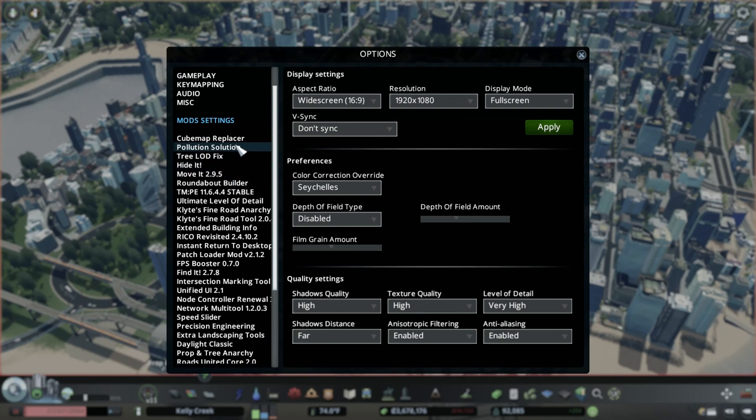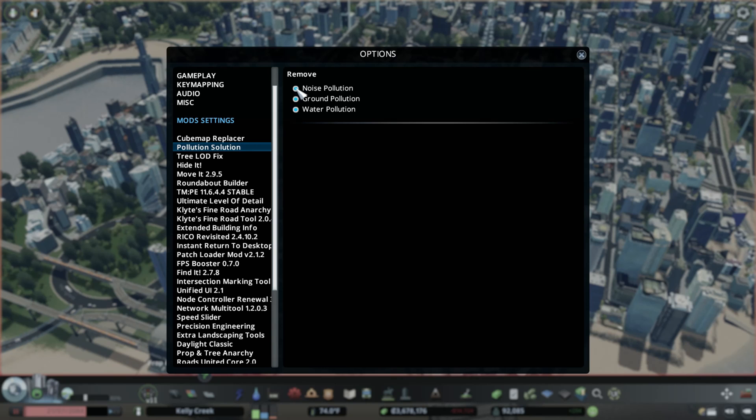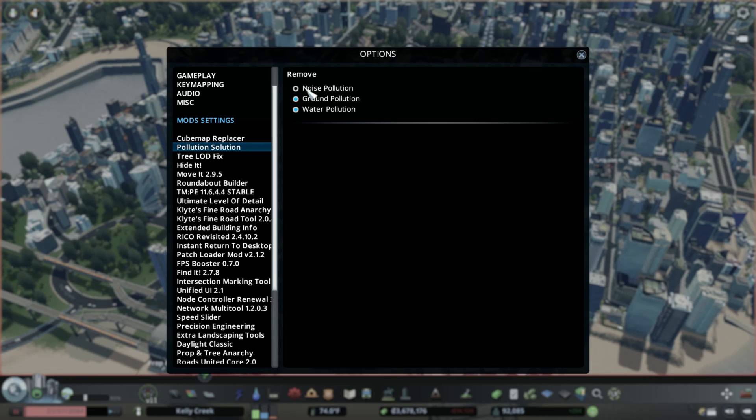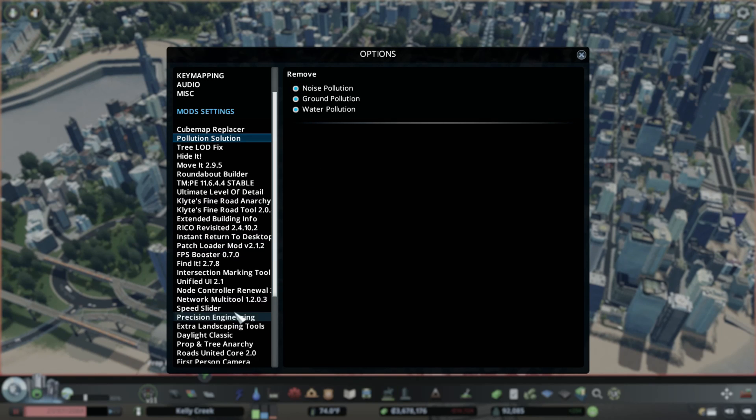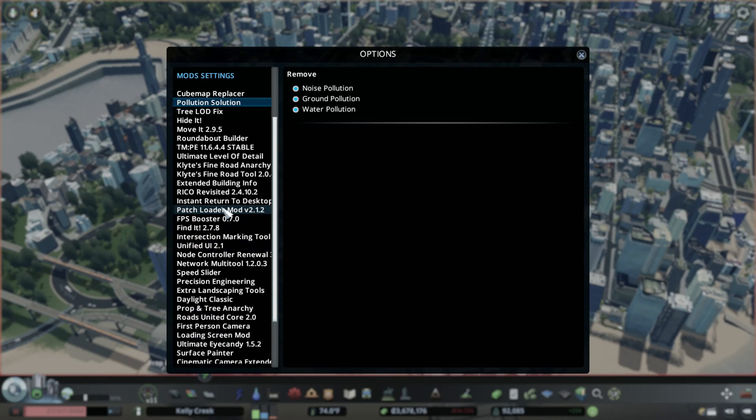So, for example, you know, if you wanted the pollution solution, you can get rid of noise pollution, ground pollution, water pollution. You can just edit. See the blue? You can basically click on it and there you go. Okay, noise pollution is back in the game. All right, well, we're going to remove noise pollution. There's other things that you can do to ultimately edit the mods themselves.